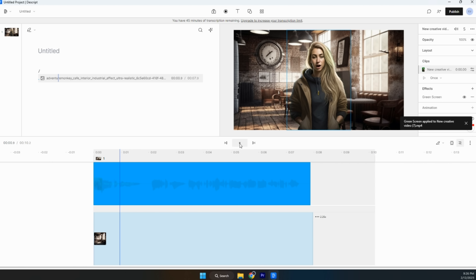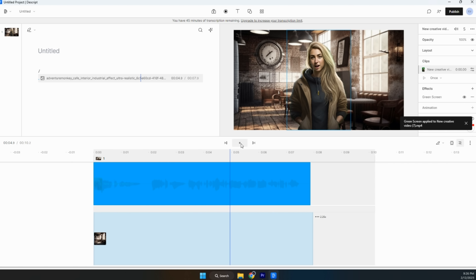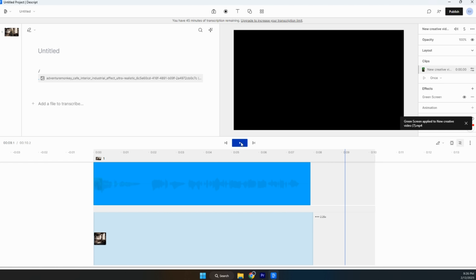Hi everyone. My name is Nicole, and I'm here to teach you all how to generate your own AI powered avatar. If you have any questions about any of this, just let me know down in the comments. If you got any value out of the video, go ahead and like it. And I'll see you all next time.